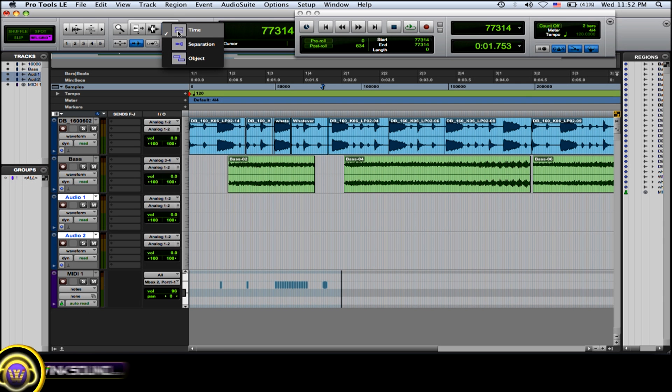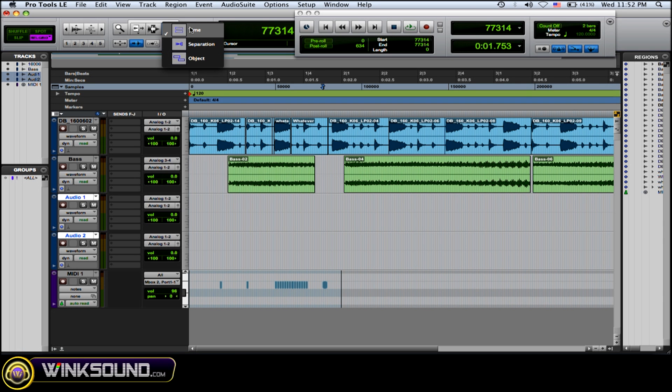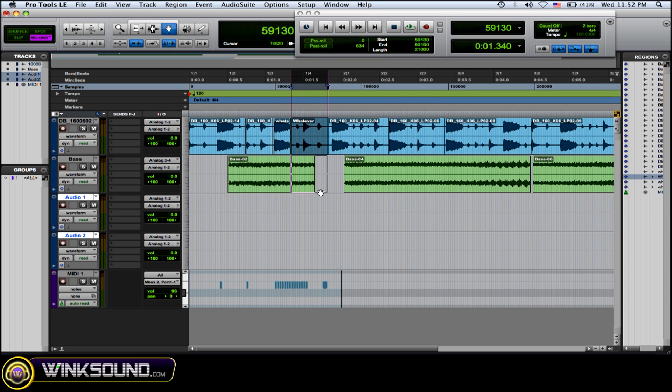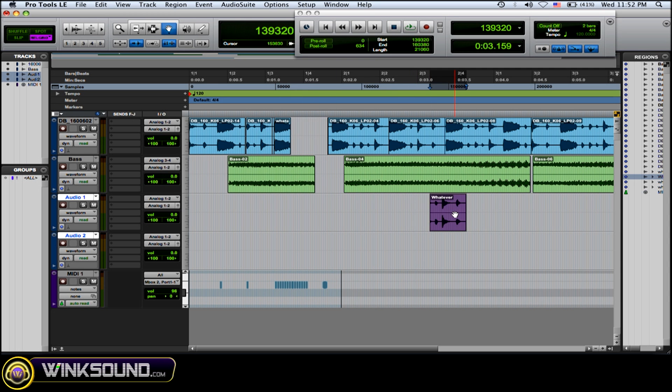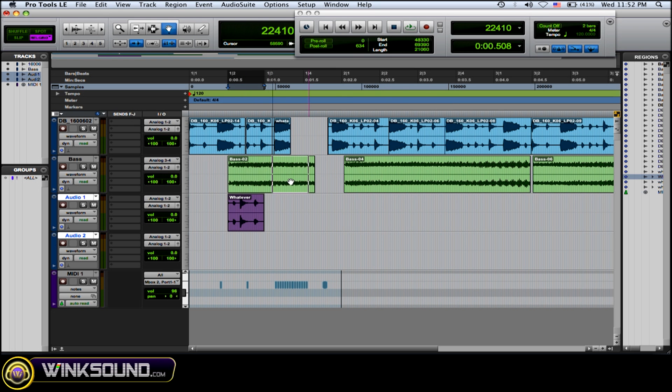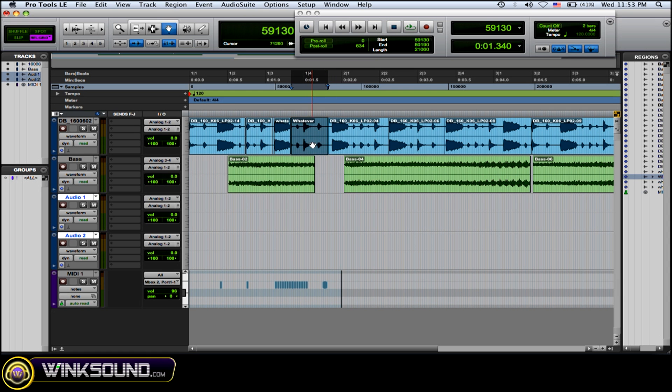has three options: Time, Separation, and Object. Time basically lets you select a region and allows you to move it in time forward or backward, and arrange that region within your song however you need to.